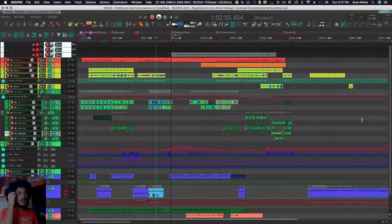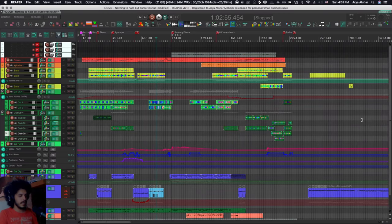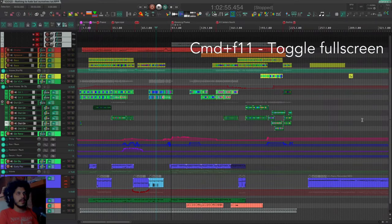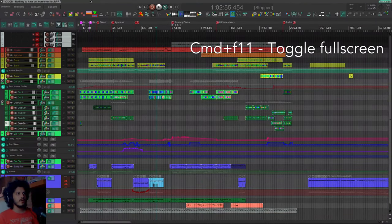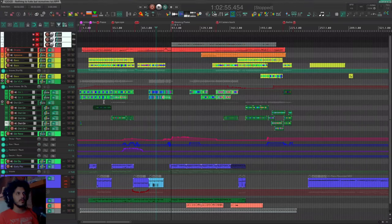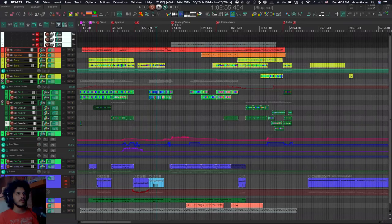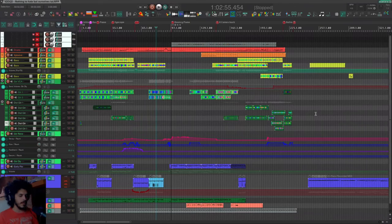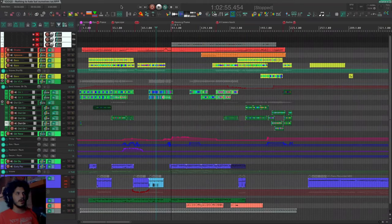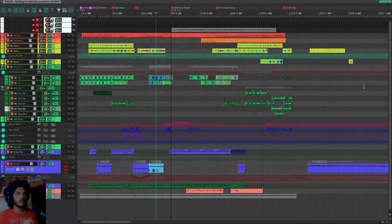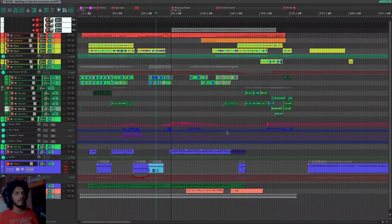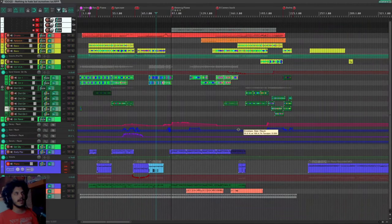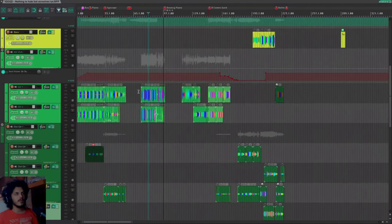And now if I want to really maximize my real estate, I can hit command and F11. And that also gets rid of the top bar. It will only be in view if you hover your mouse over it. And finally, I have another custom action, which also hides my transport bar up here and my top toolbar like that.